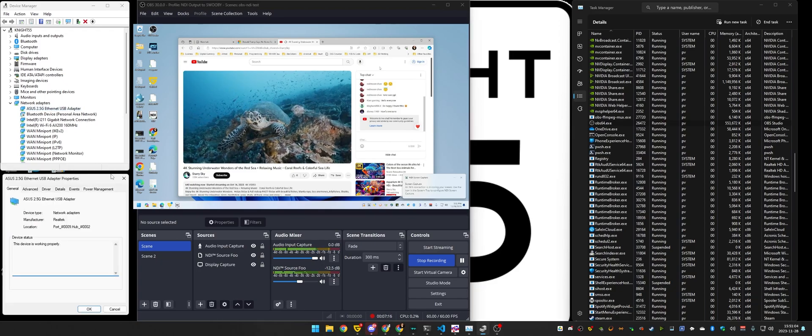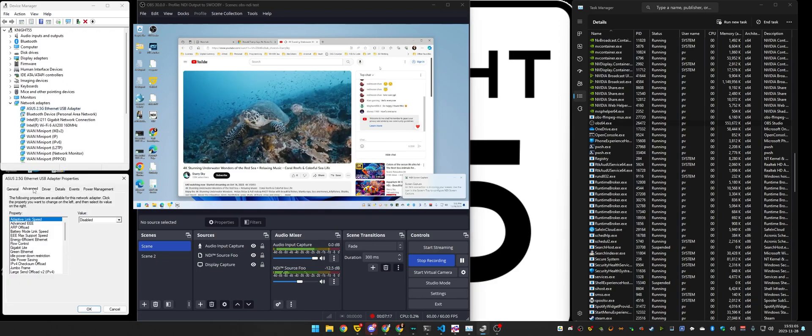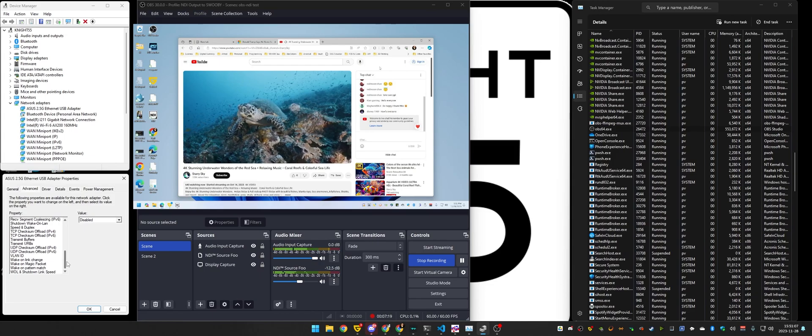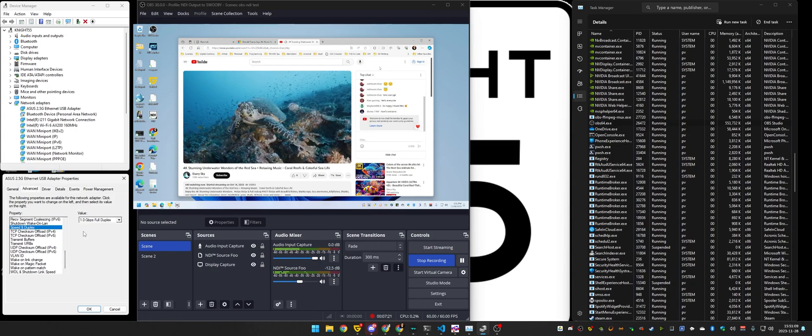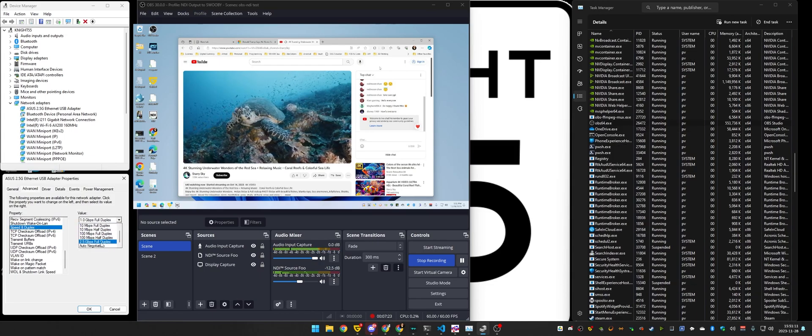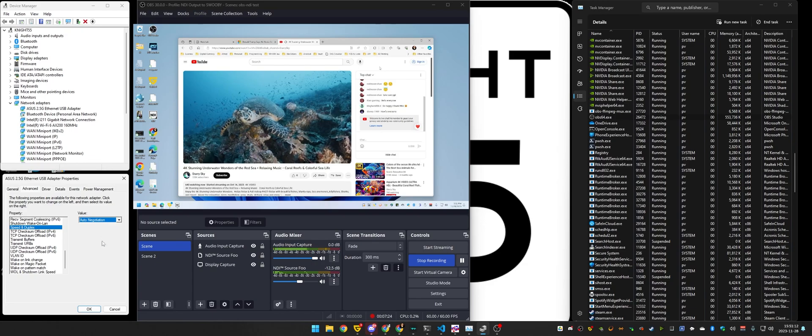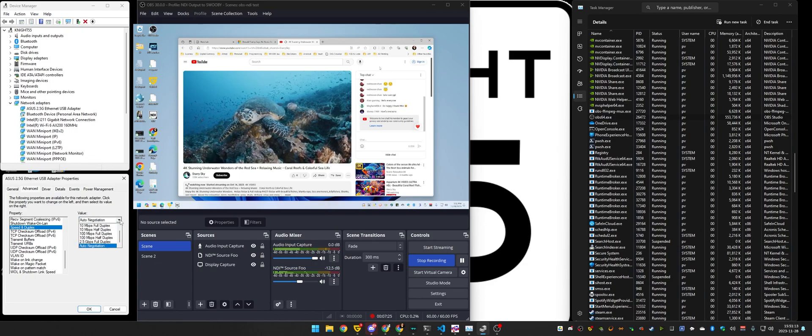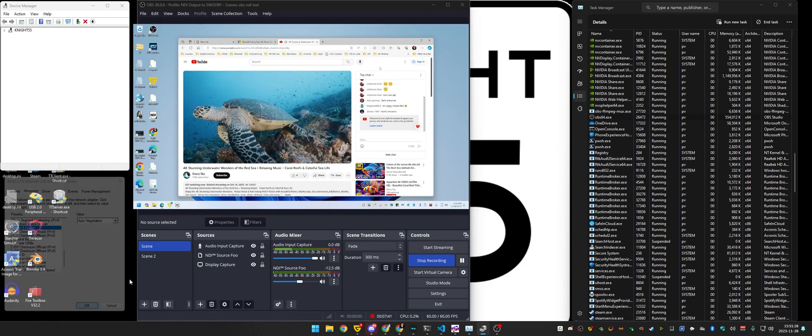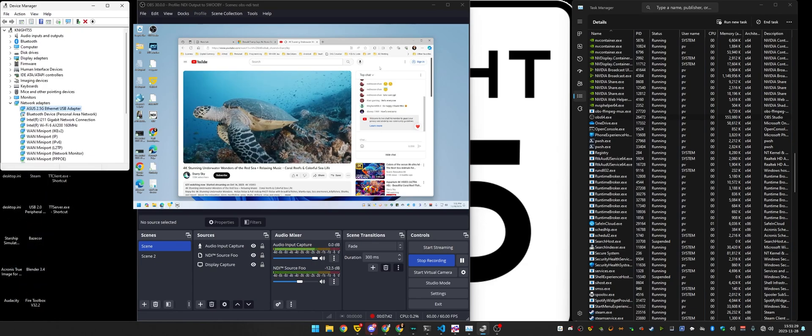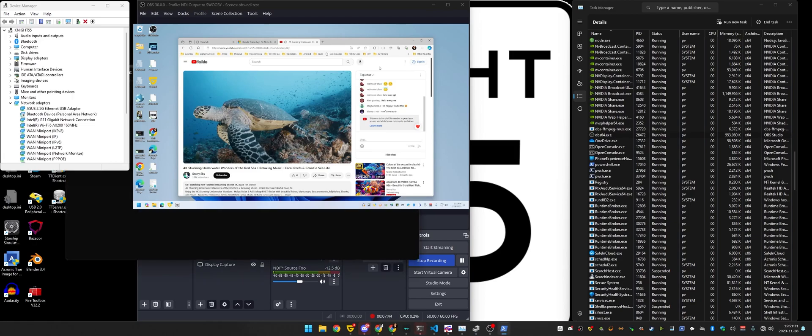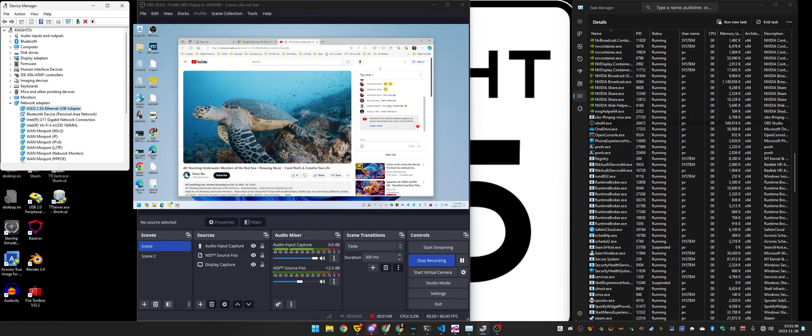We're at one gigabit. I'm going to change it back to auto-negotiate 2.5. I'm going to apply. It will reestablish and reconnect. Video comes in.